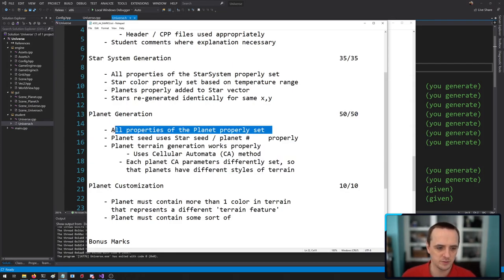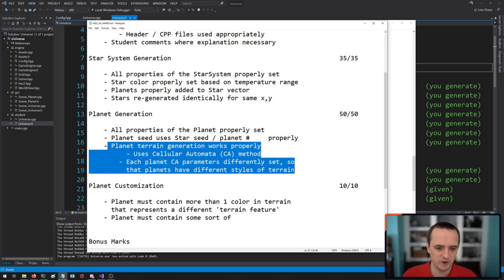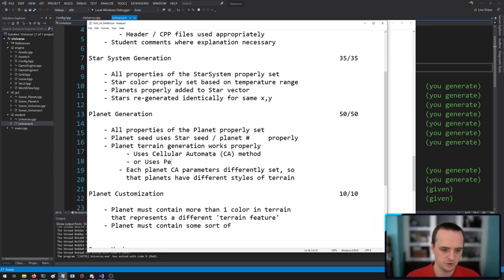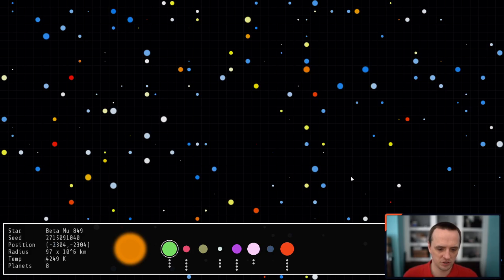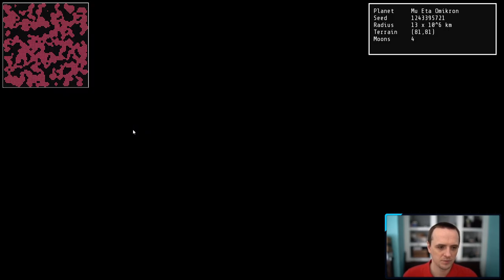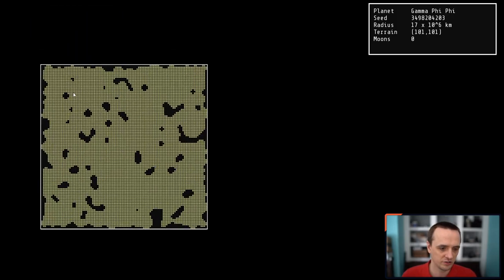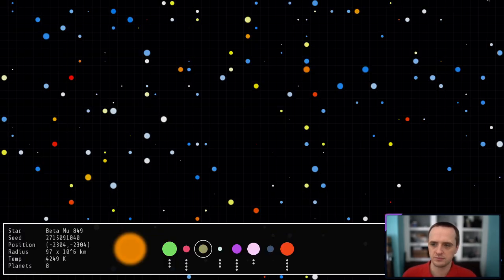Planet generation has a few more marks. All planet properties must be properly set. The planet uses the star's seed and the planet number properly to set its values. Planet terrain generation works correctly using the cellular automaton method — or Perlin noise for bonus. Each planet's CA parameters are differently set so planets have different styles of terrain. For example, one planet might be dense with lots of cave systems, another more open.